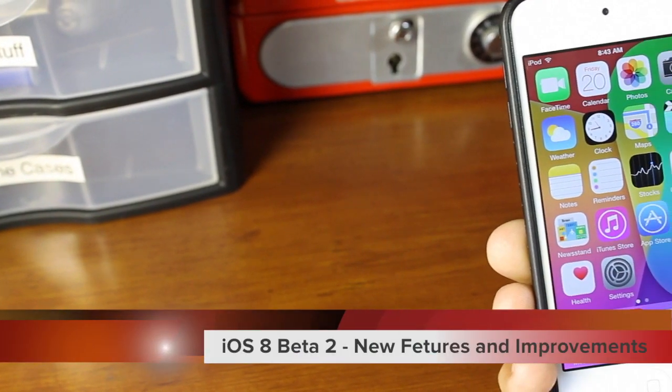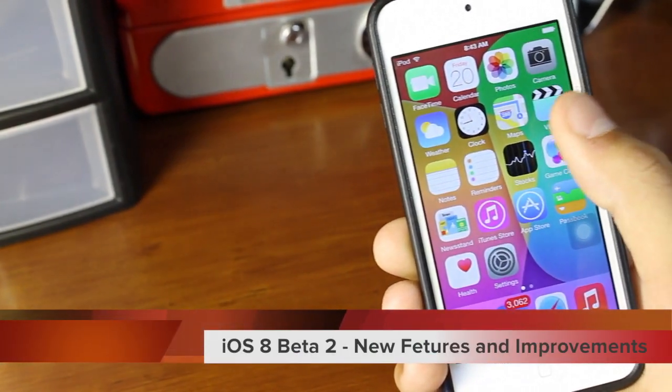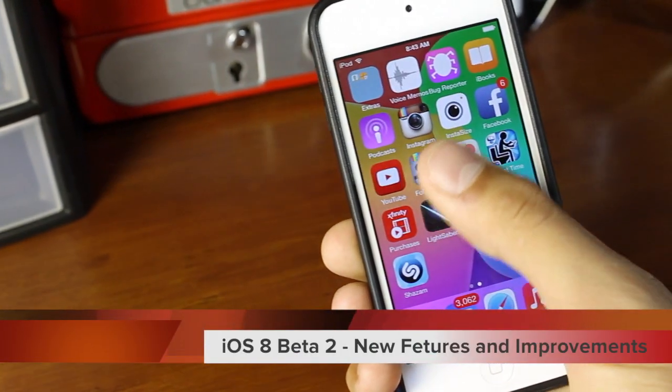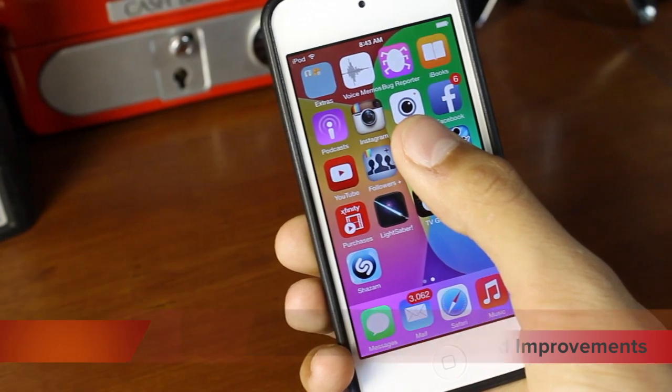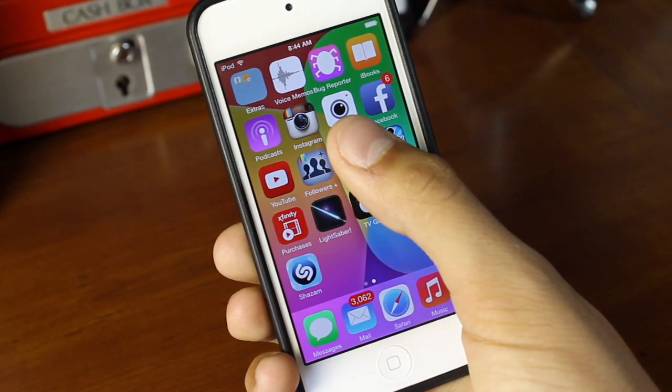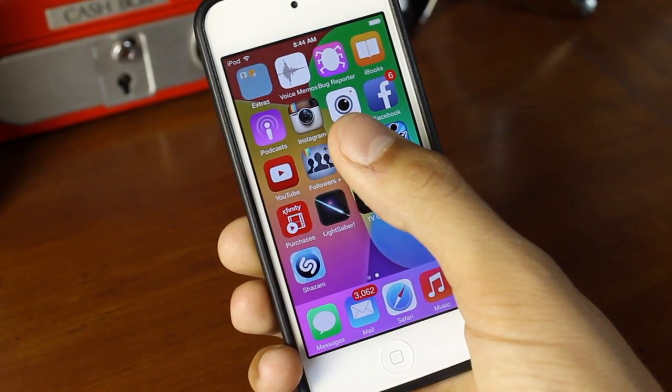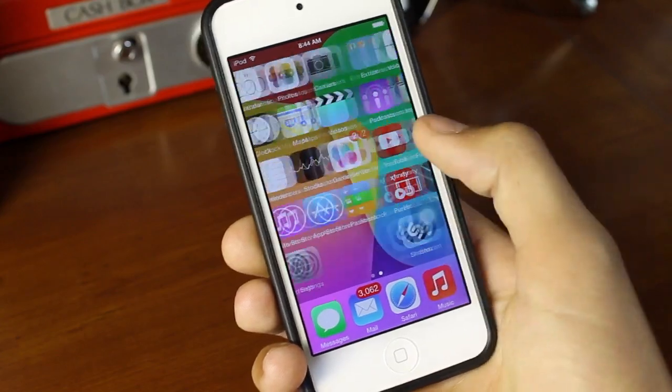Hey guys, what's going on? This is me, Alex, and in today's video I'm going to be showing you iOS 8 beta 2's new features and improvements. So without any further ado, let's go right ahead and get started.